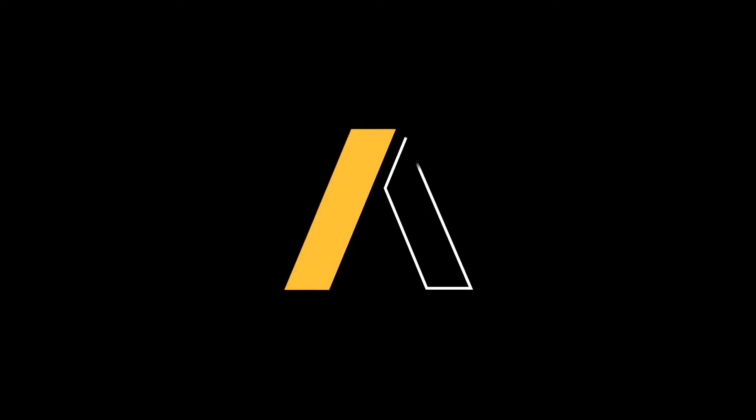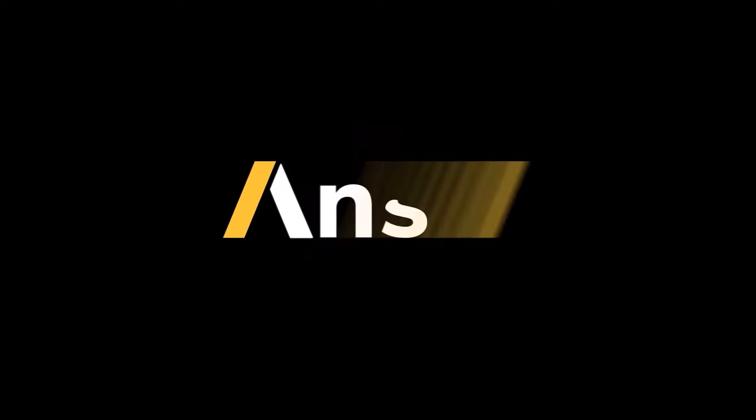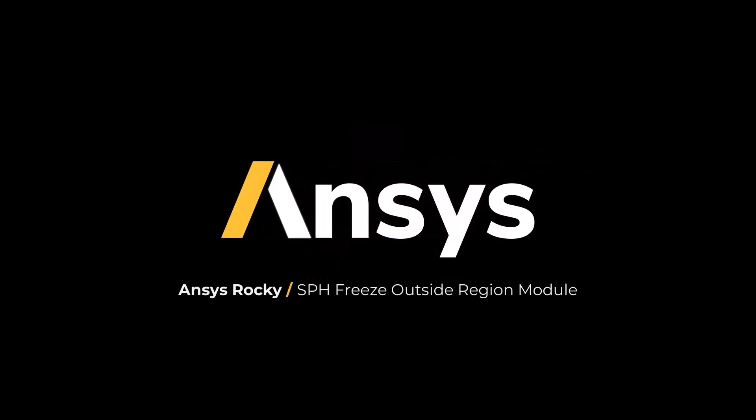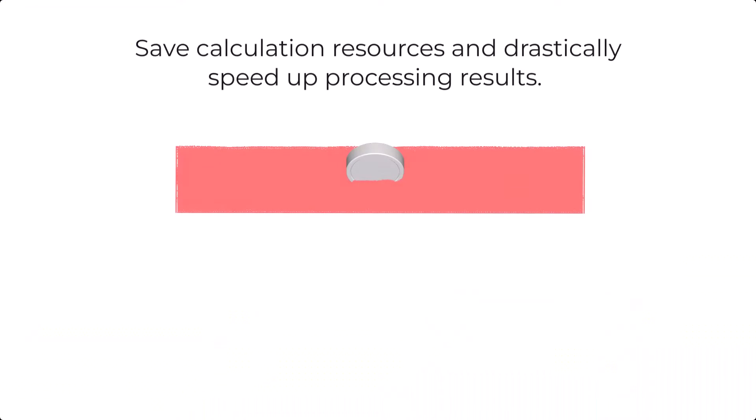In this video, we will introduce you to the SPH Freeze Outside Region module available for Rocky users. The SPH Freeze Outside Region module enables you to save calculation resources and drastically speed up processing results.